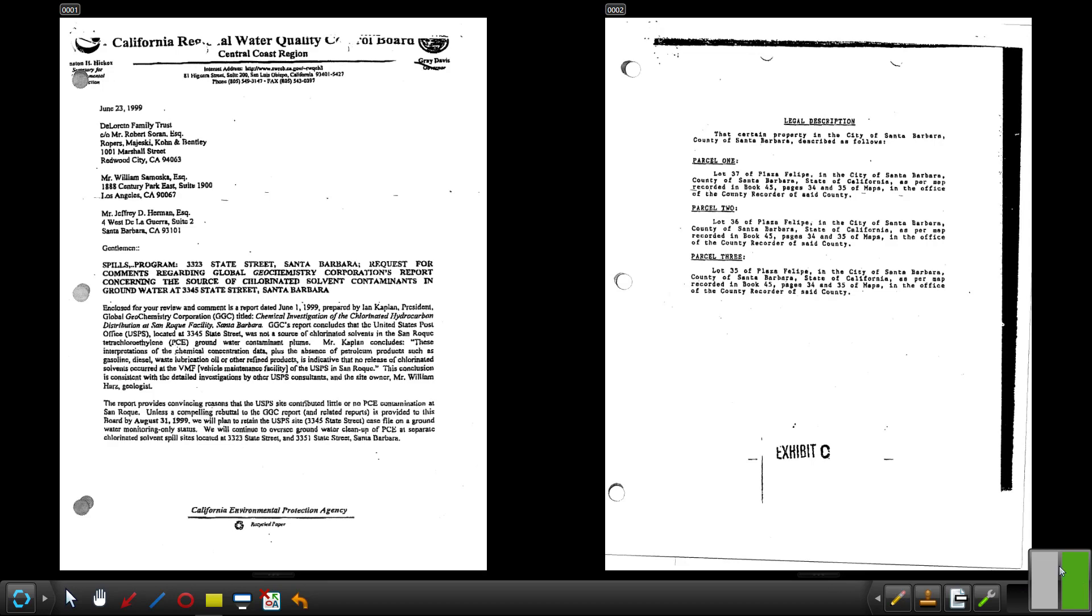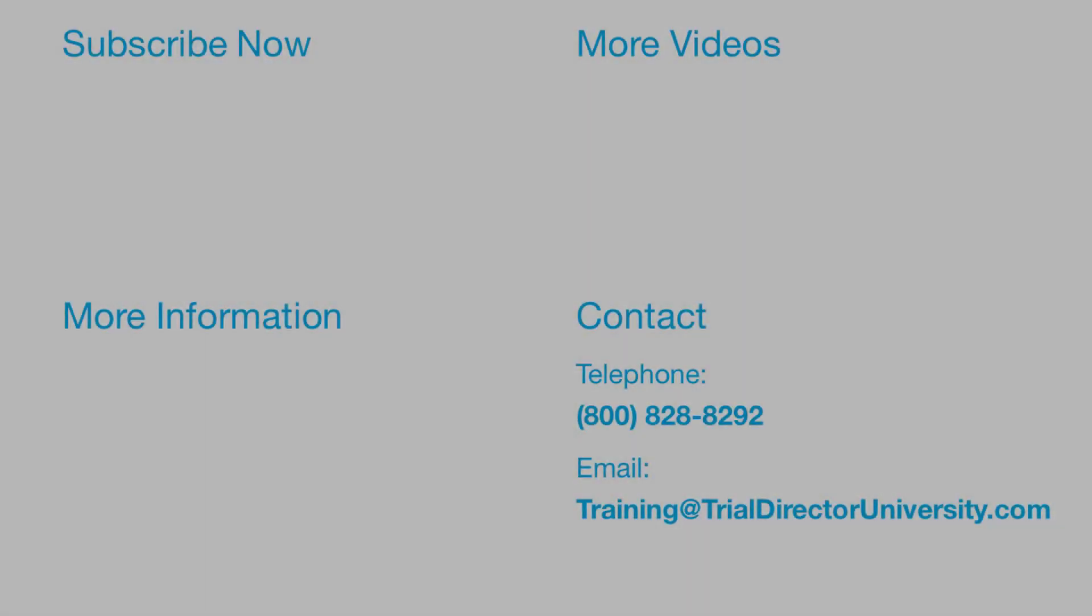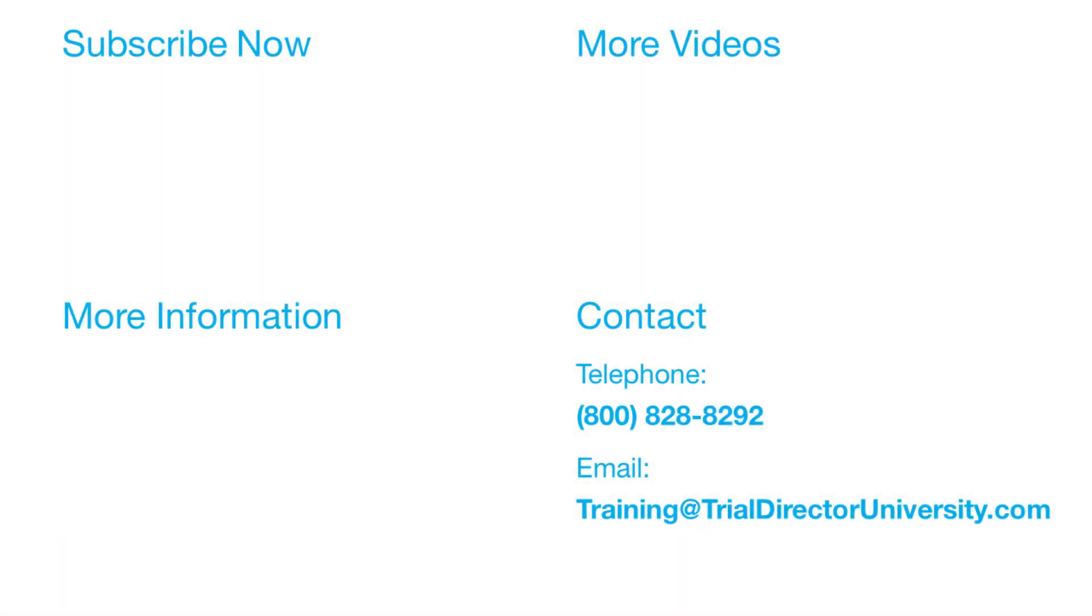There are much faster and more efficient ways of loading documents onto your presentation screen. To learn more, please consider participating in one of our many training courses. You may contact us at 1-800-828-8292 or simply email training at trialdirectoruniversity.com.